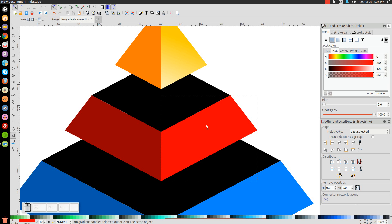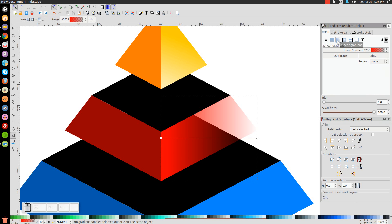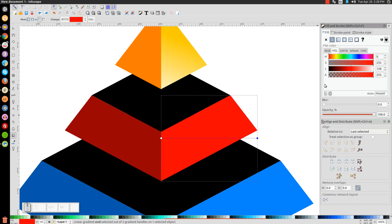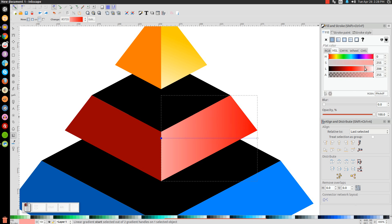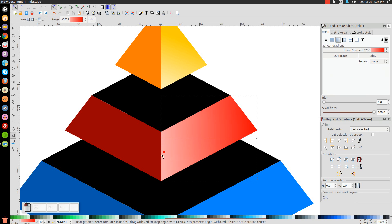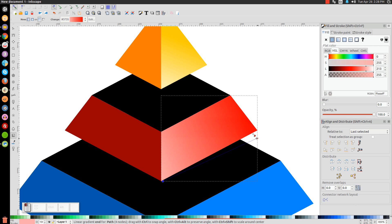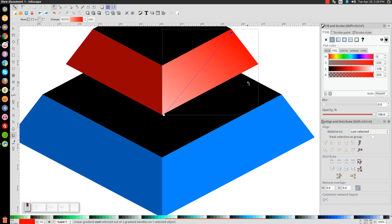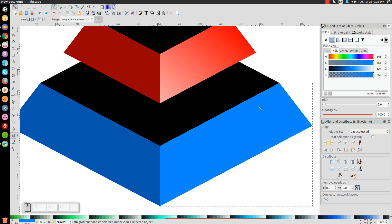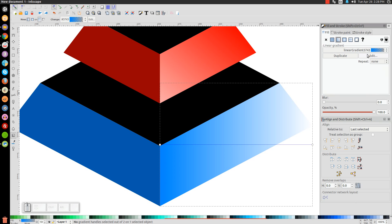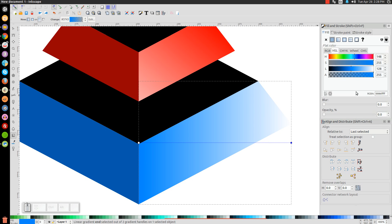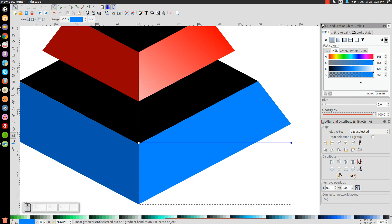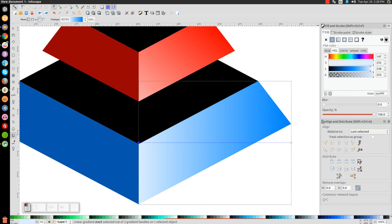Click on the red object, give it a linear gradient, click the node on the right and bring the opacity all the way up. Click the node on the left and slide the L column to the right to make it lighter. Position one node down and one node up, then do the same for the blue shape.